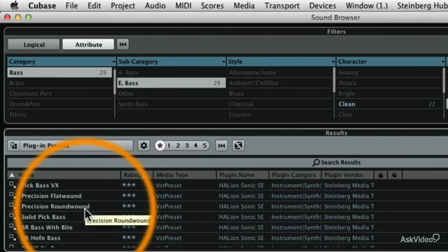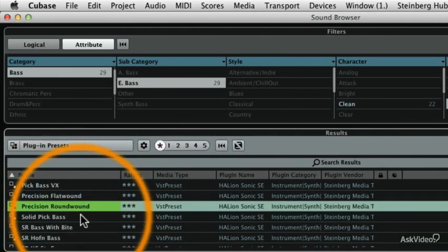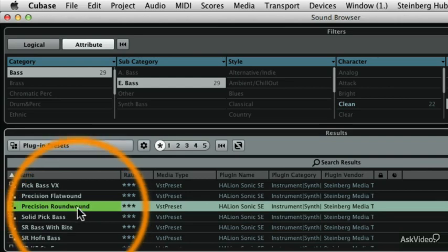So let's scroll through this list and see if there's something else that might sound a little bit closer to what I'm looking for. Let's try the Precision Round Wound. That's got a more aggressive feel to it, so let's go ahead and use that.